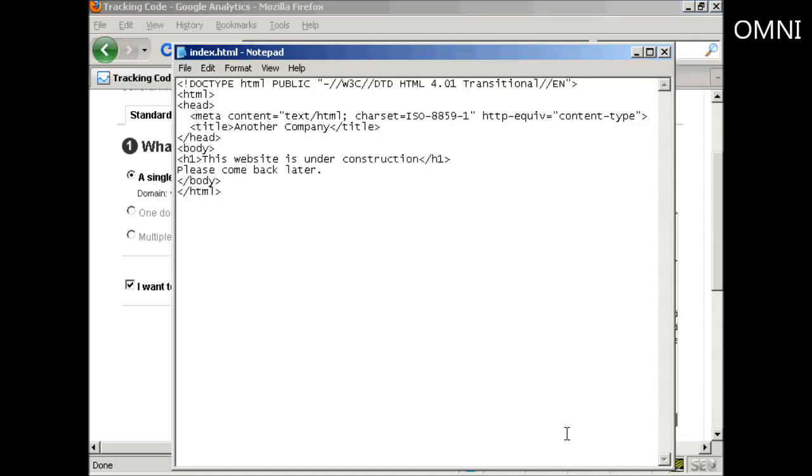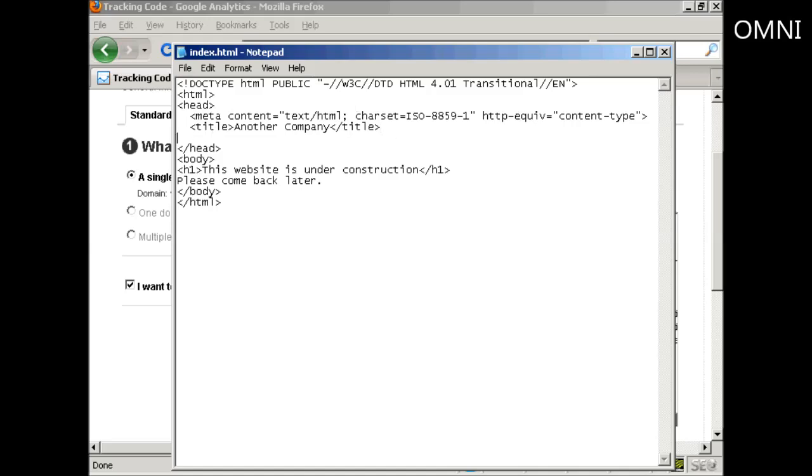Then you want to open the web page that you're going to track. You will want to do this for every page that's going to be on the domain. You want to access the HTML code, so open it in a text editor like Notepad, and then make a space for it immediately above the end head tag here.